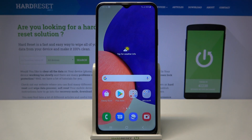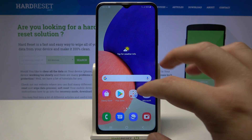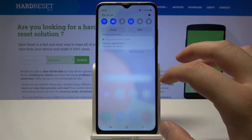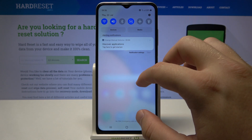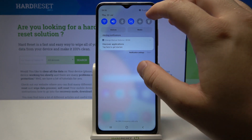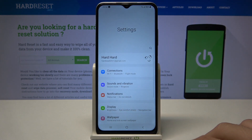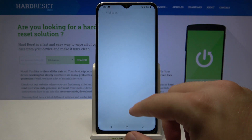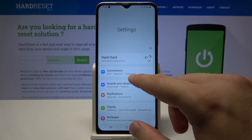Welcome. In front of me I have Samsung Galaxy A03s and today I will show you how we can adjust ringtone volume. First, open the settings, then go to sounds and vibration.